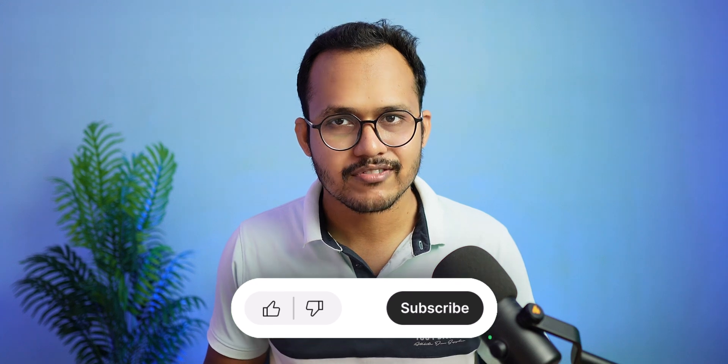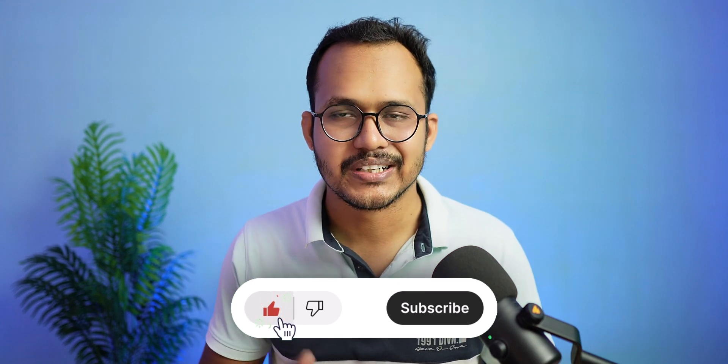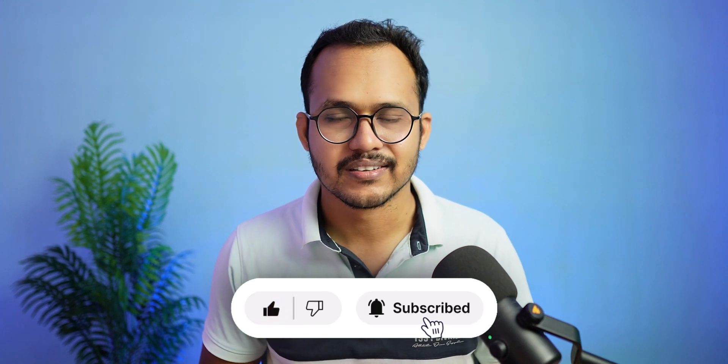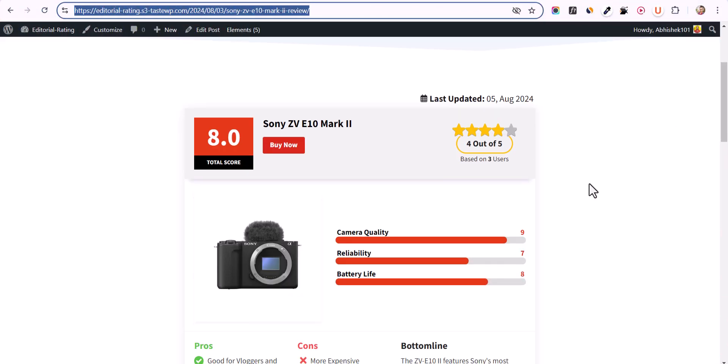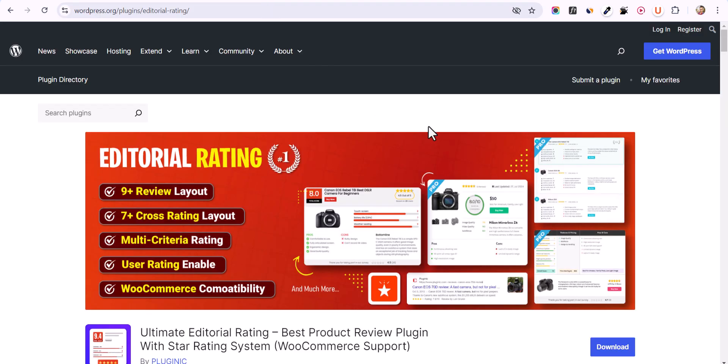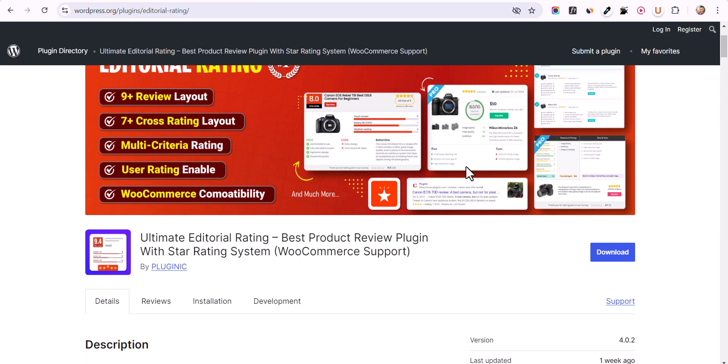This is how you can add a product review schema on your WordPress website. Let's check how to install the plugin and set it up. To add this type of product review section we are going to use a plugin called Ultimate Editorial Rating — a free plugin we need to install.